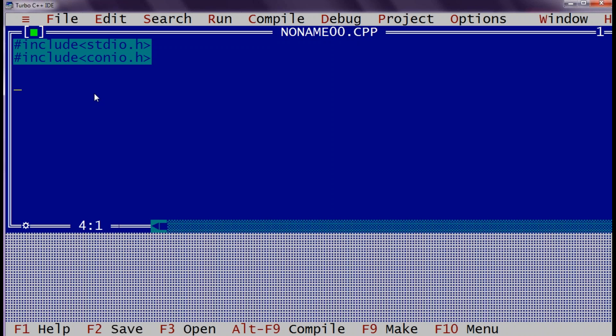C program starts with the main method. Means main is the entry point of any C application. Void is the return type which says that this function is not returning anything. Main is a function. This curly bracket is the start of application, that is start of function, and this is end of function.